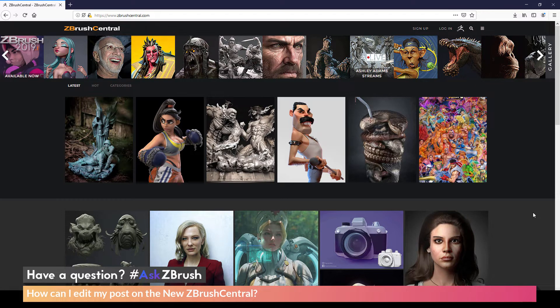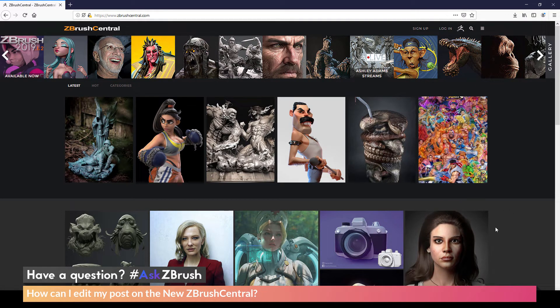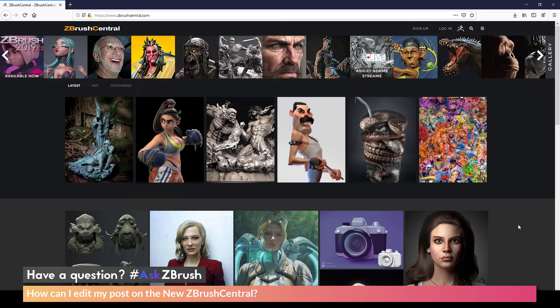So to start off, I just have a browser opened up here and I've just navigated to ZBrushCentral.com. And the question is asking about, after you've created a post on ZBrush Central, how you can go by modifying or editing it.